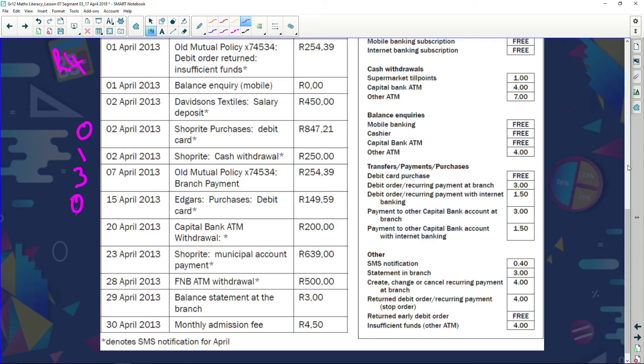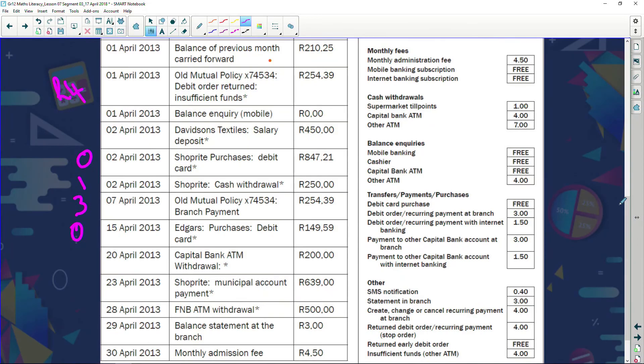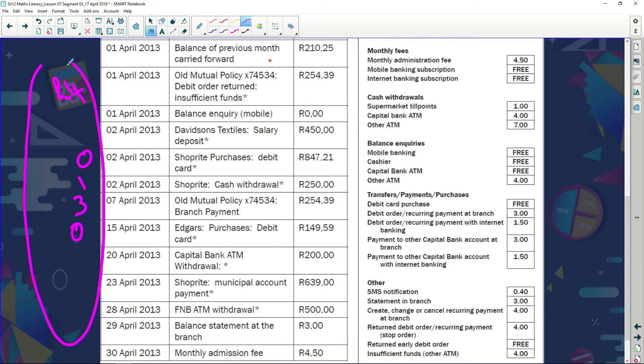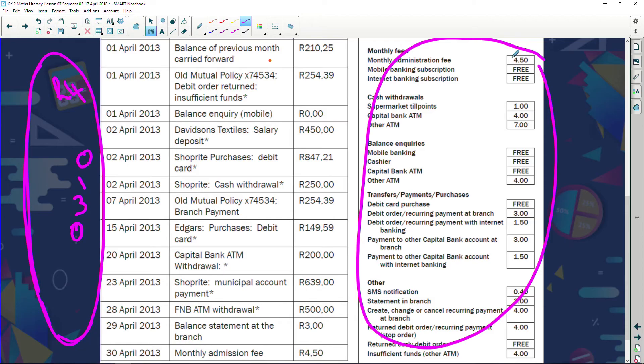Capital Bank ATM withdrawal — checking the schedule for withdrawals, the information hasn't been shown here clearly. Shop Right municipal account payments we are looking at. Basically we're working through the full list of expenses, finding all the bank fees, and adding them up to get the total amount paid for all these services.